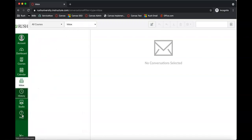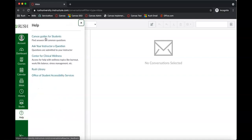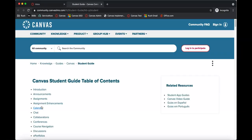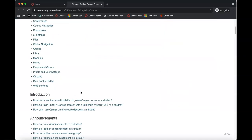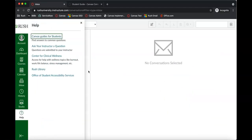Take a look at the help menu. There are some Canvas guides in here — information about how to use Canvas and all that good stuff. This has pretty much everything you could think of. There are also some Rush-specific links in here, and at some point we'll be adding more links.